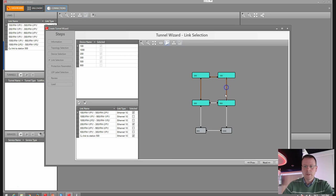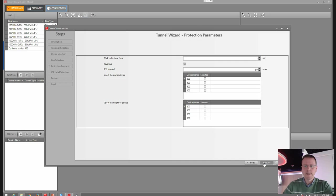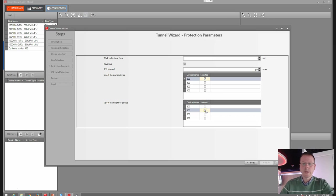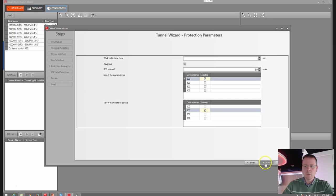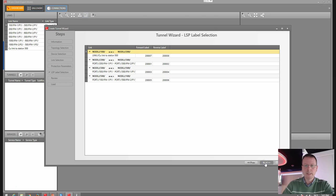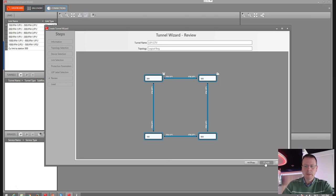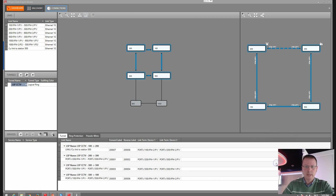Now we select the links — it will be a ring topology, as I said. Here we have the owner and neighbor. You might want to see my video on ERPS to understand what owner and neighbor means. We have our labels, and we finish and close that.